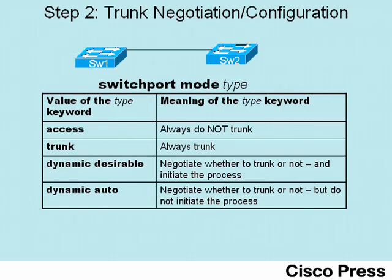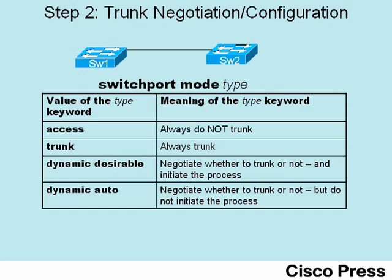Now it brings up an interesting issue. If you have two switches configured for dynamic auto, neither one of them will initiate the negotiation process, so trunking will not occur. As it turns out, the 2950 switches used in this particular lab both default to use dynamic desirable, so they initiate the negotiation process. However, at the time this video was recorded, 2960 switches default to dynamic auto, meaning they will not dynamically form a trunk with default settings.